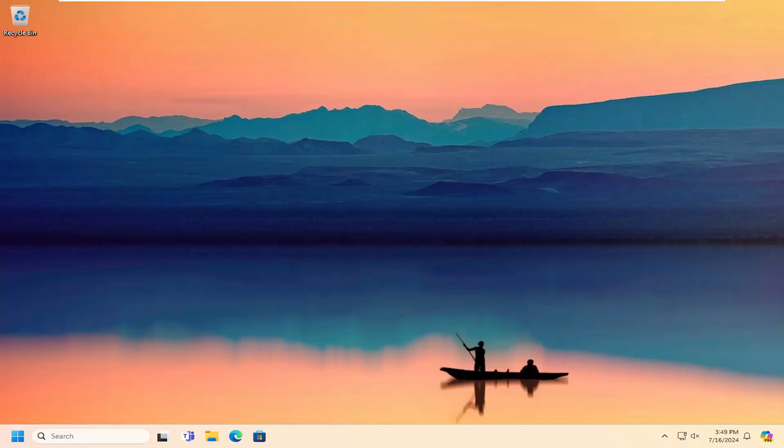In today's tutorial I'm going to show you guys how to resolve an issue on your Windows 10 or Windows 11 computer where Windows has restarted your GPU driver due to a problem.